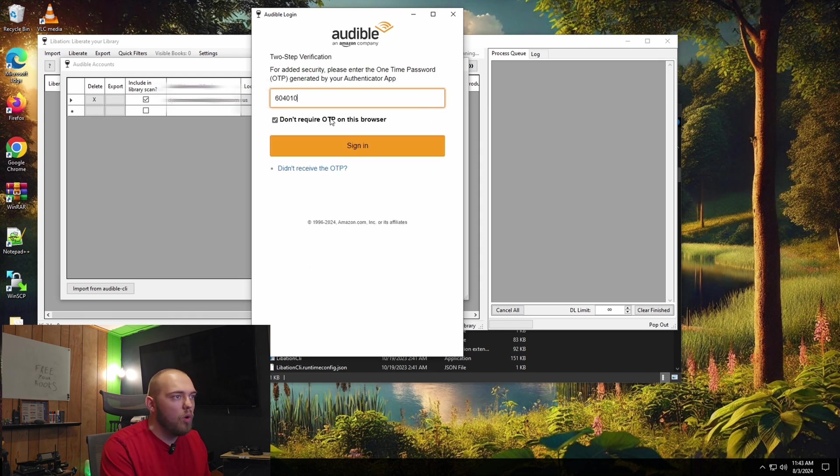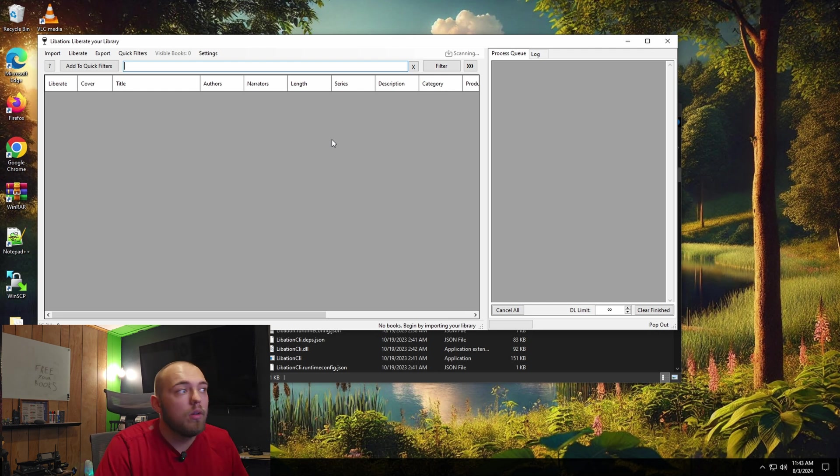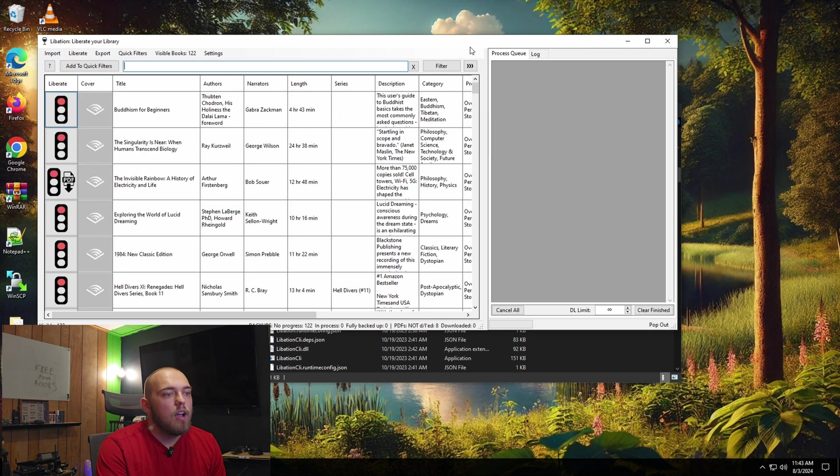So once you put your password in, it's going to ask you for a one-time code. If you have one-time code set up, I do. So I'm going to do that. Once you do, it's going to say scanning up here at the top. And in a second, all my books are going to pop up.